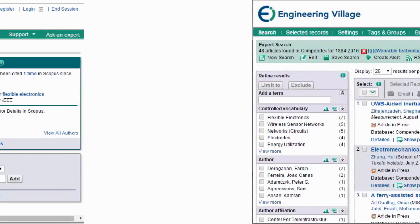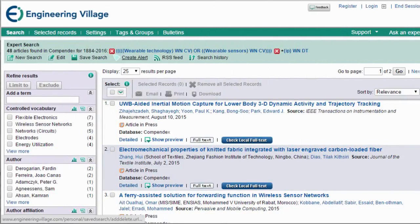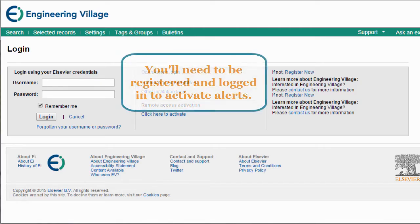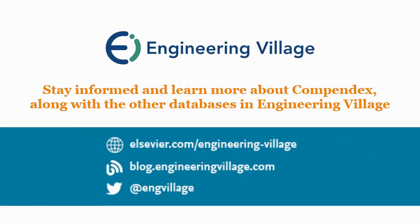Once you are happy with the results you are finding, click on Create Alert to stay informed weekly of newly available material. You'll need to be registered to use this functionality, so don't forget to do so. And with that you are ready to use Quick Search, Expert Search, and Thesaurus Search in Engineering Village.